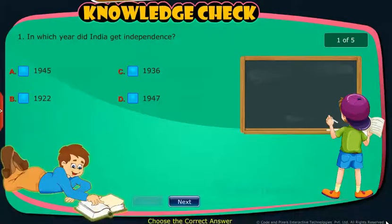Knowledge Check: Attempt the following questions to check your understanding.